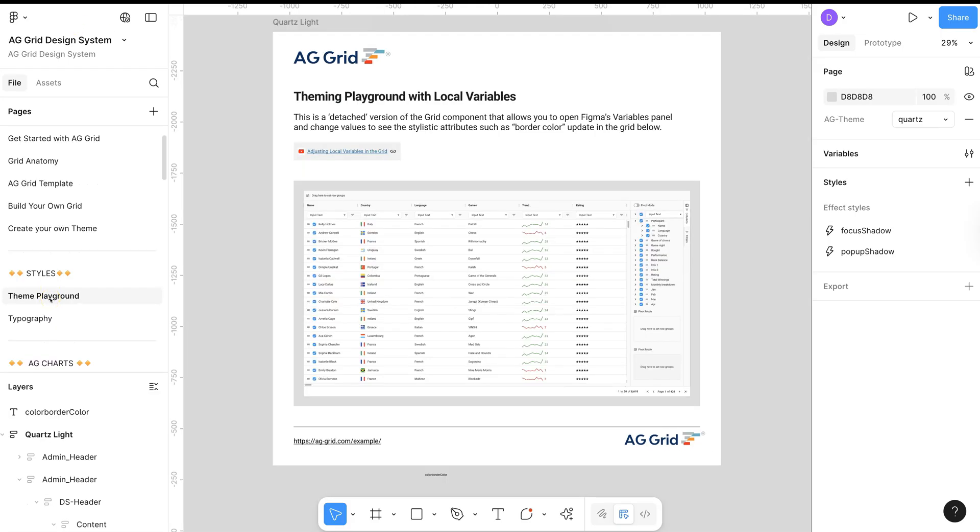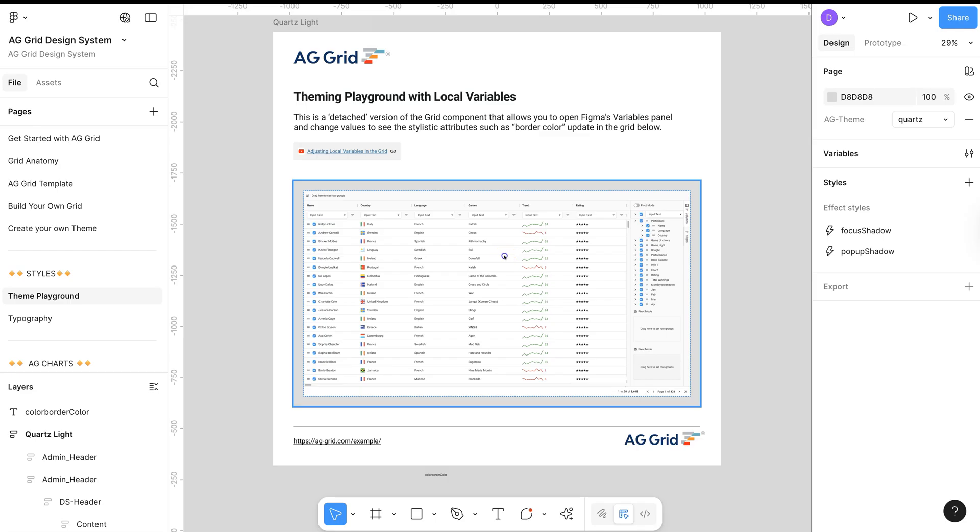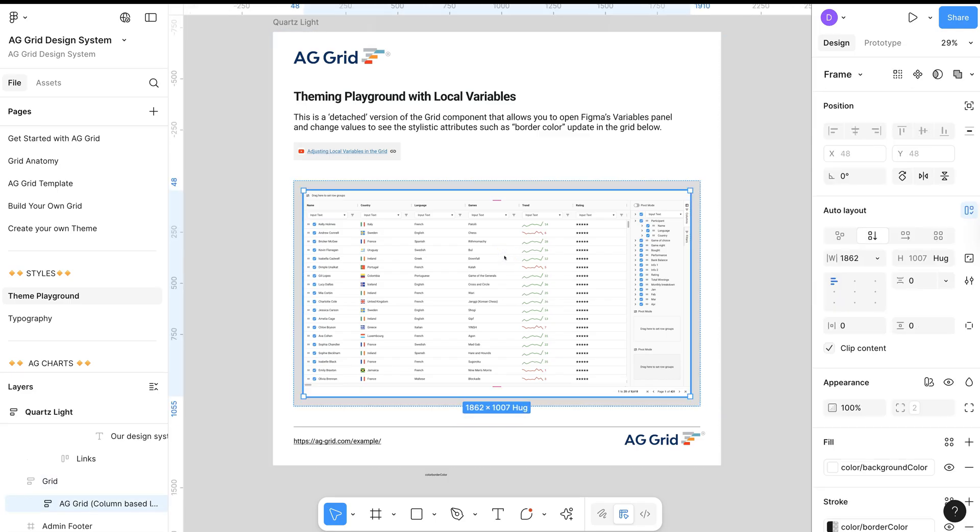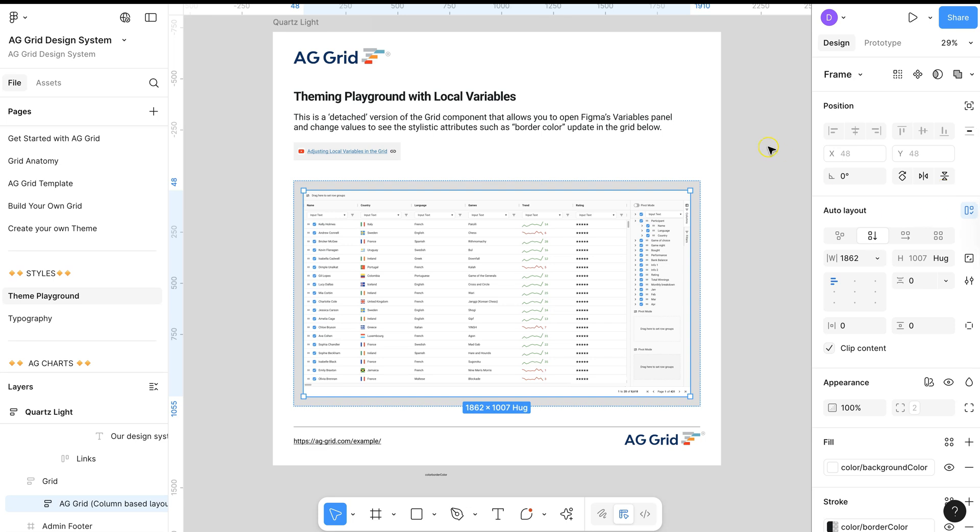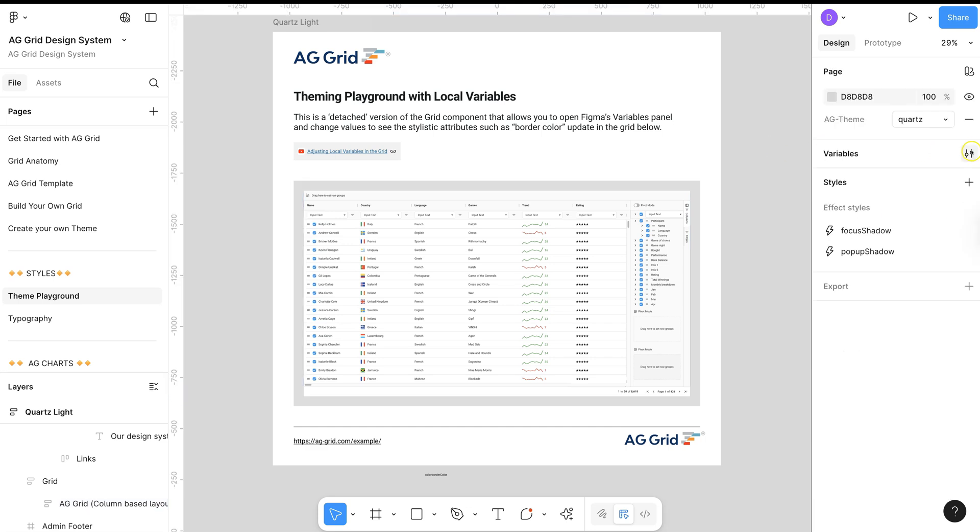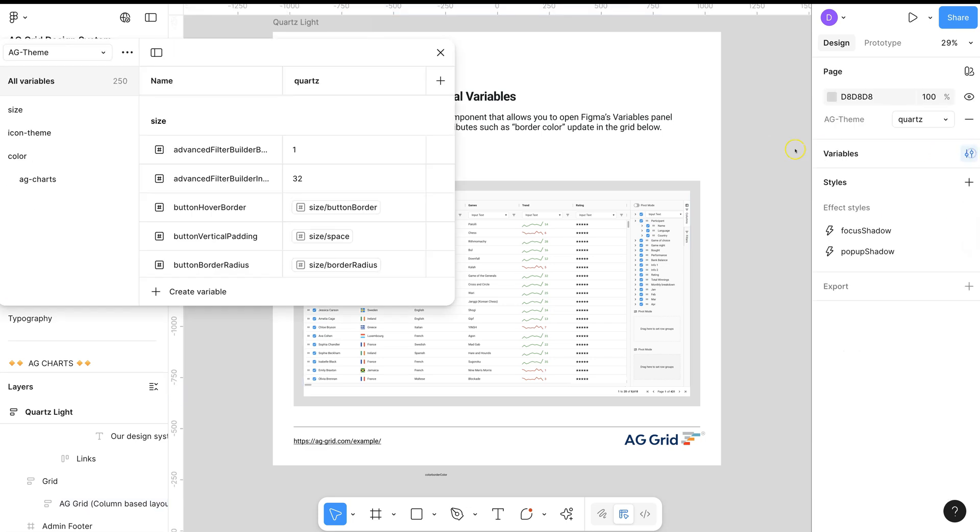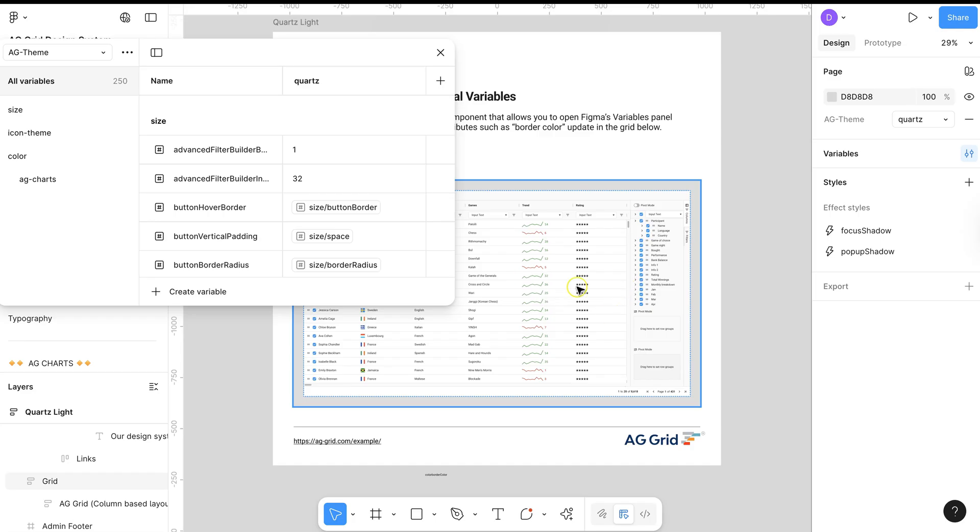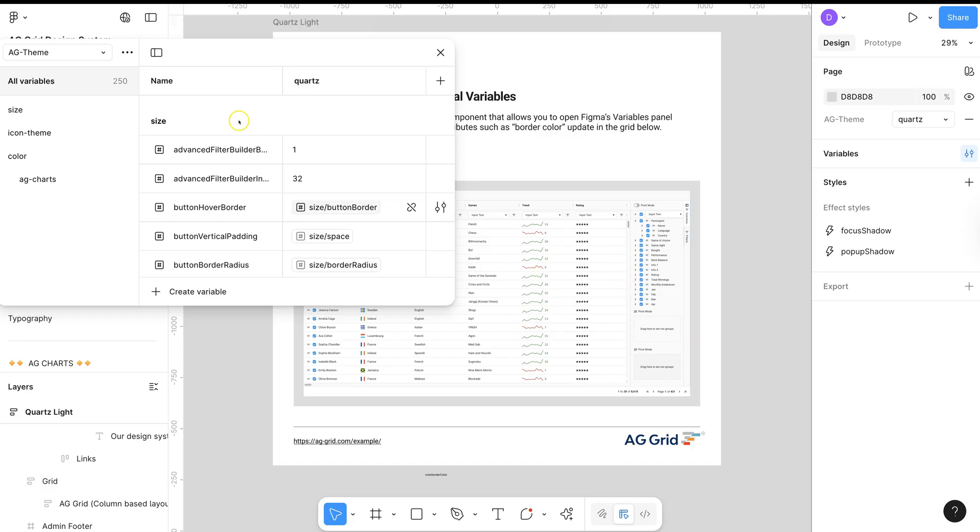The Team Playground is a place where you can augment the values of the variables within Figma and see the updated grid in the background.